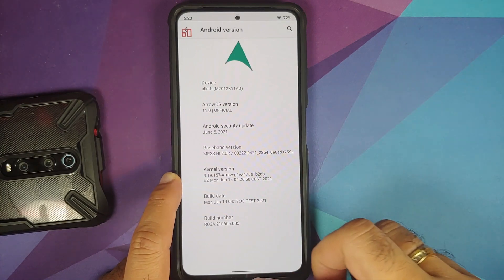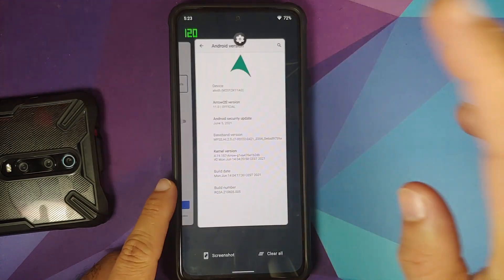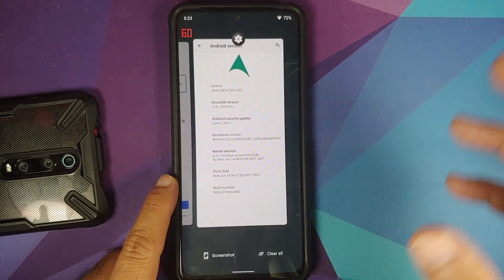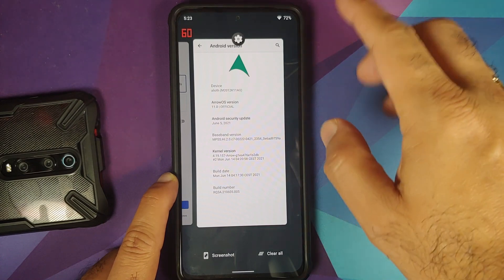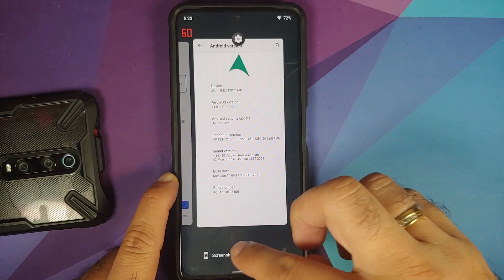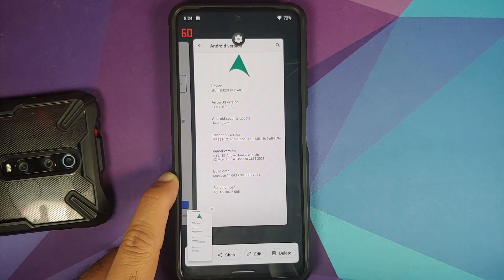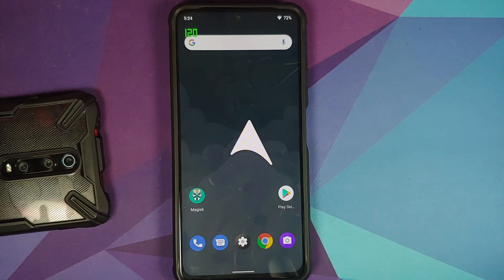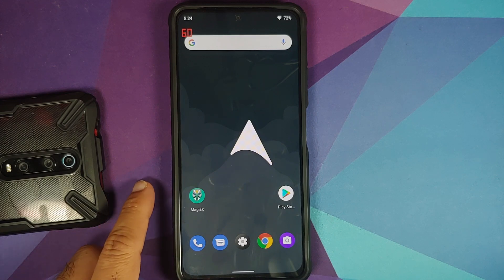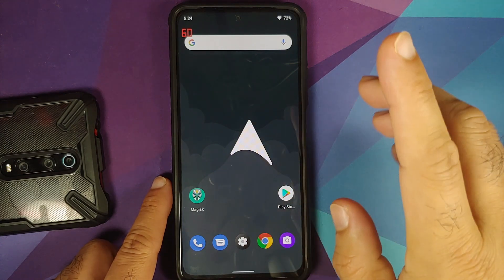The kernel they are using is Arrow's own kernel. The gapps build is installed, which means you won't get access to Pixel Launcher, but you do have Arrow Launcher. There's no select feature, but you do have the screenshot feature, which works absolutely fine.